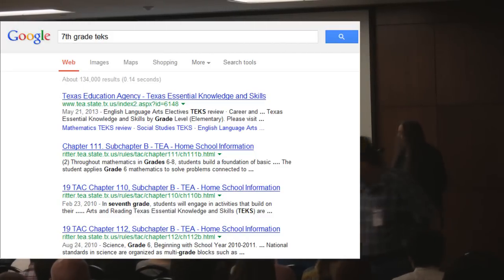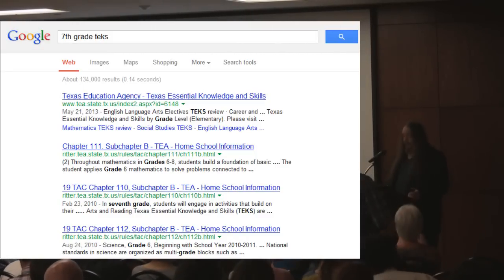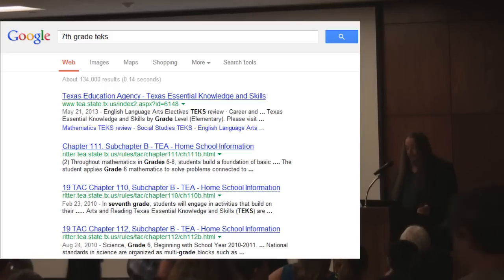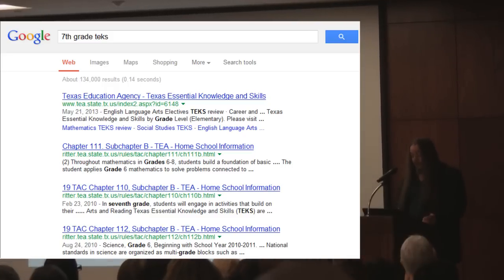The Texas Education Agency has an online document of homeschool information, and the implication is that if you're going to school your children at home, you should follow these standards. Among these are that 7th graders should know that changes in traits sometimes occur in a population over many generations, and these students are expected to identify examples of these changes through both natural selection and selective breeding.